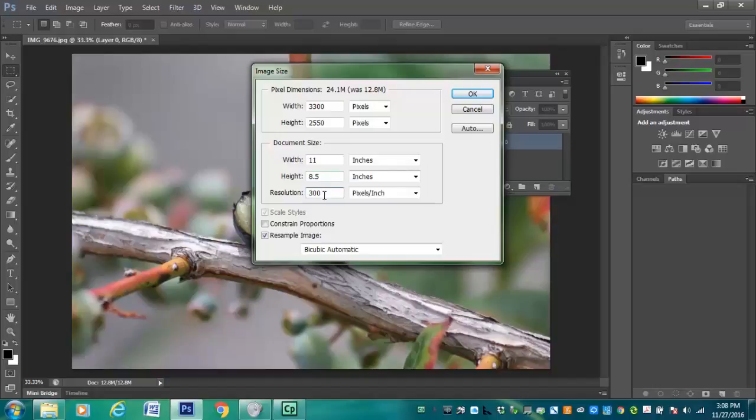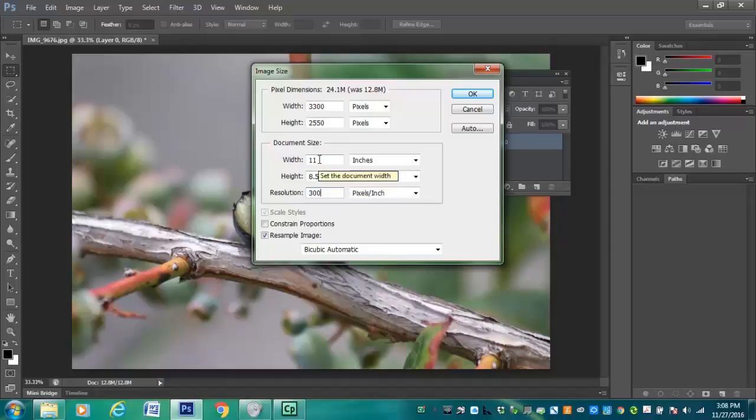You can try to bump up the resolution, your dots per inch, and see if that helps the resolution at all. Make the size 11 by 8 and a half.